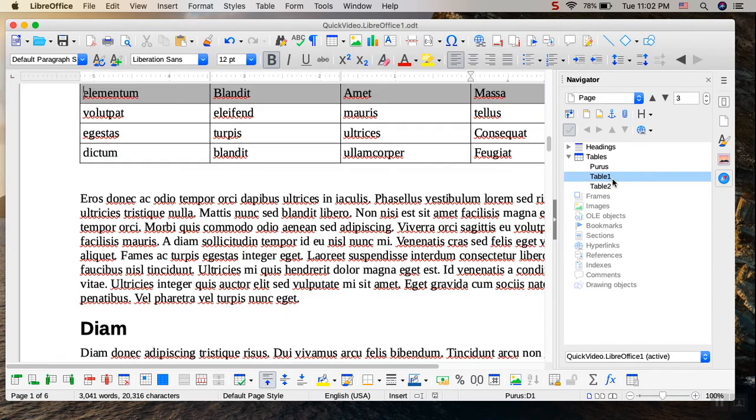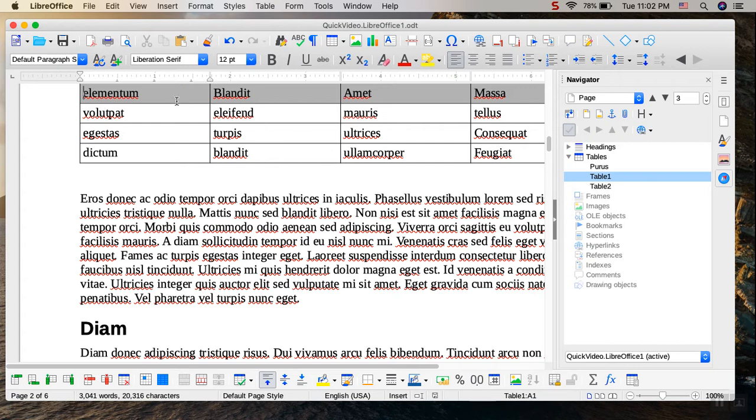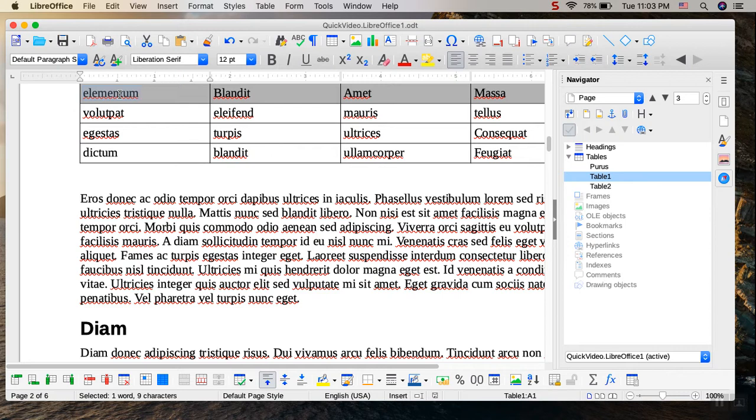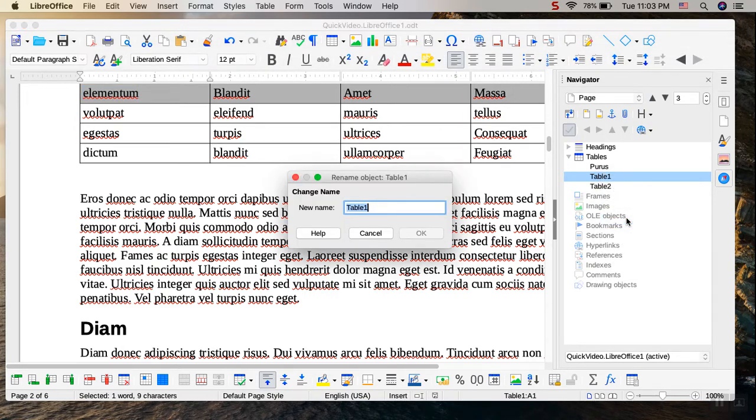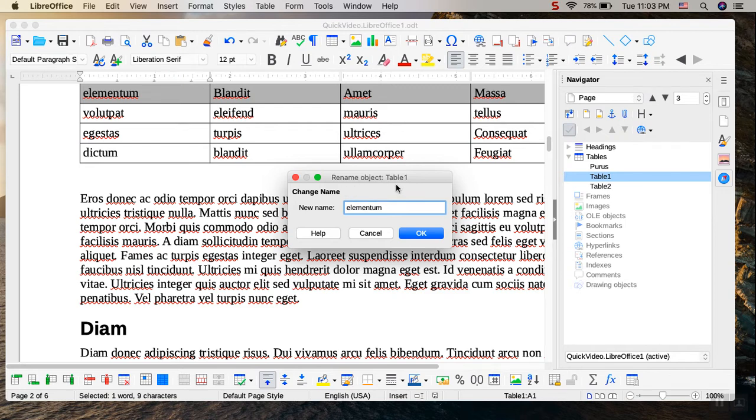And I will go ahead and jump to that one, the first one, Table 1. And I will simply call it based on one of the elements or one of the text that's in one of the cells. So let me go ahead and just copy that. And then I'll go over here, and I will right-click on it and just simply use a rename. And then paste that in the dialog that appears, rename object, table 1, new name, elementum.